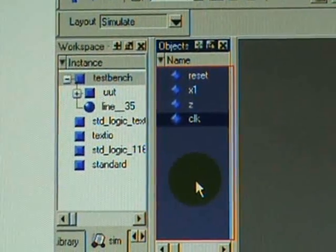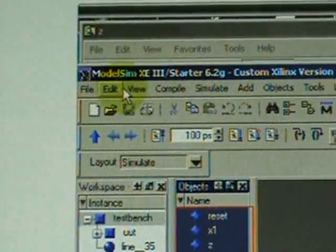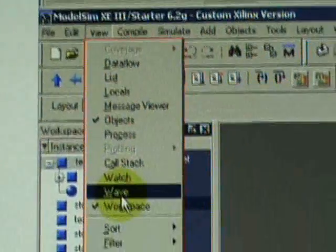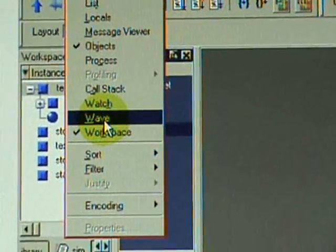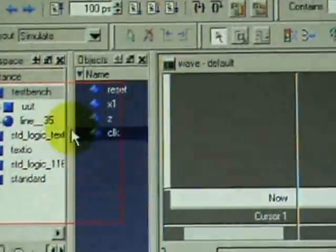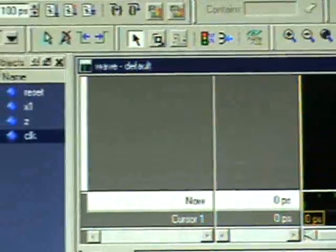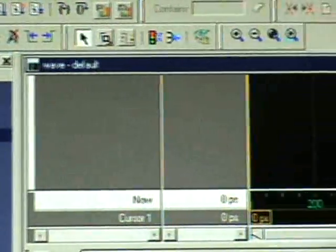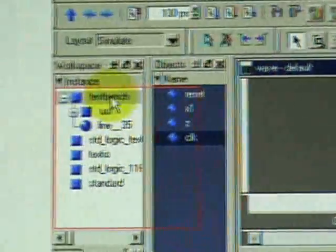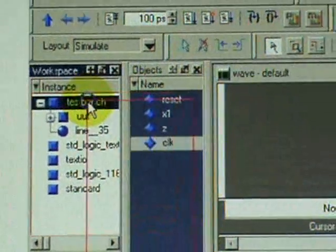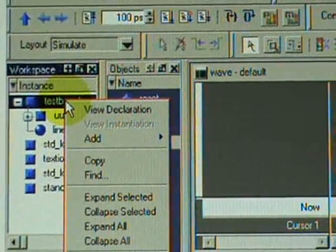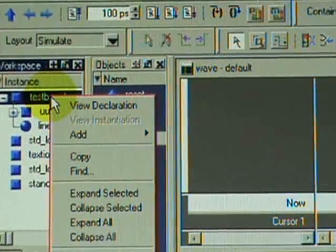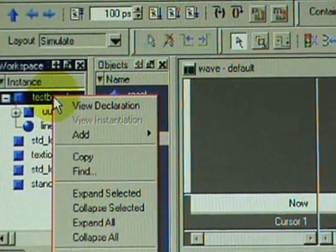Select wave from the view menu, click that. On the right-hand side you will have the wave default. Right-click the test bench and select add.